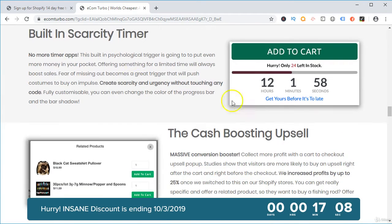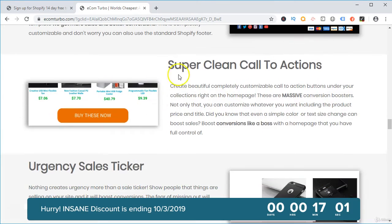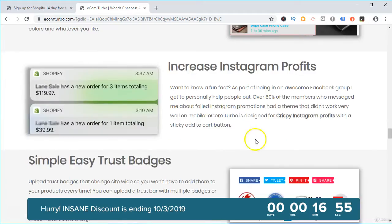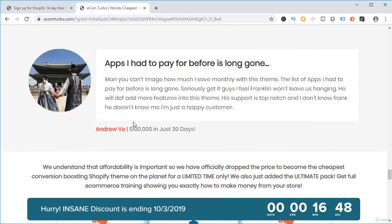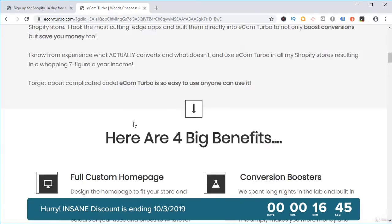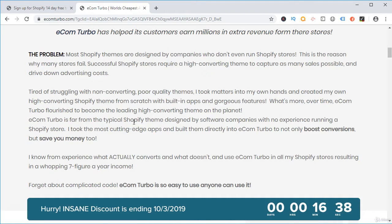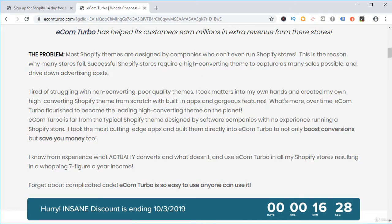It helps you increase your average order value and your sales. There's a built-in scarcity timer, a built-in cash-boosting upsell, a built-in clean footer, super clean call to actions, and an urgency sale ticker which will help you increase sales. There are many premium features included in this theme, and it will save you $40 to $50 per month which you would otherwise pay to Shopify for monthly apps. We will give away this theme for free to everyone who signs up for the Shopify 14-day free trial through our affiliate link and purchases the first month.